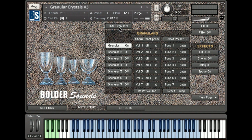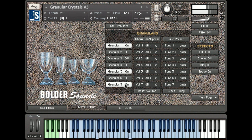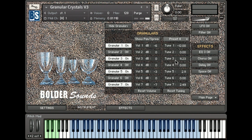Now I've loaded the default granular crystals instrument to demonstrate a different sound. We have seven granular layers that you can turn on and off — these are nice evolving textures, pad-type sounds, all made with crystal glasses. We can turn our layers on using the key switches or the mouse. Don't forget the presets — we have these filled up with different combinations for you to try out.